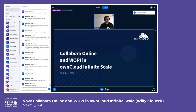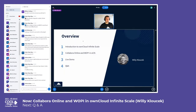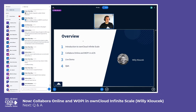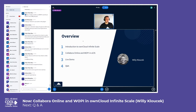Today I'm going to talk about Collabora Online and WOPI in ownCloud Infinite Scale. My name is Willi Kluczek, I'm working at ownCloud. First, I want to introduce you to ownCloud Infinite Scale. Second, I want to talk about Collabora Online and WOPI in OCIS — OCIS is shorthand for ownCloud Infinite Scale, because it's quite long and you need to save some time in your daily work.